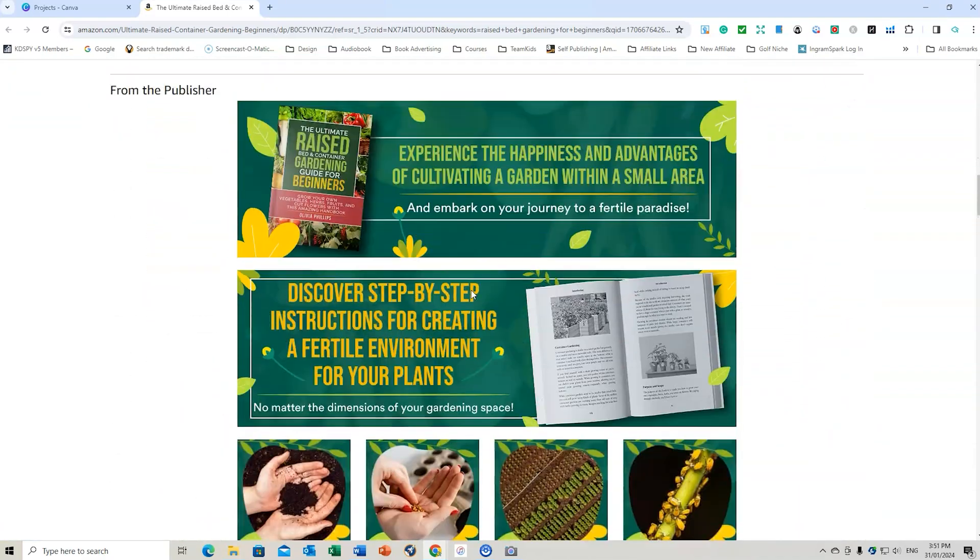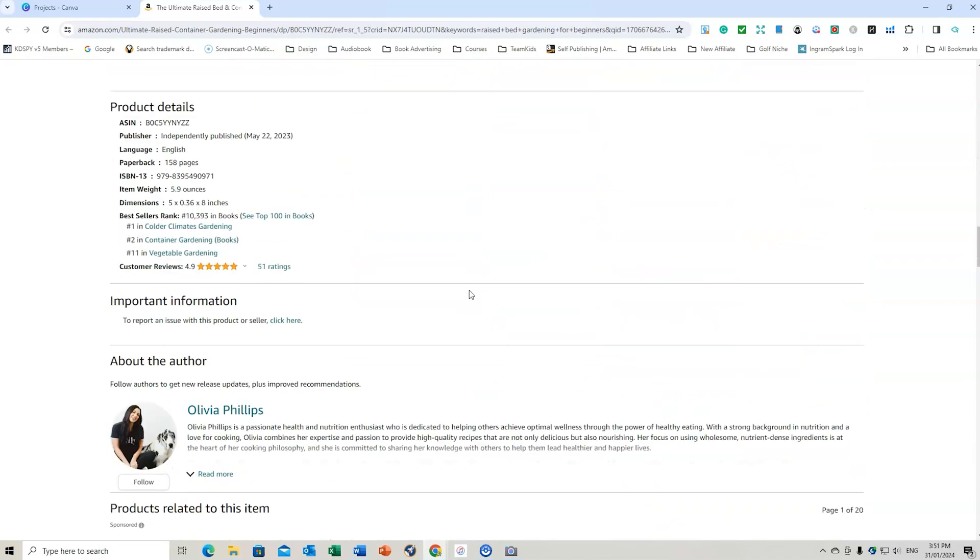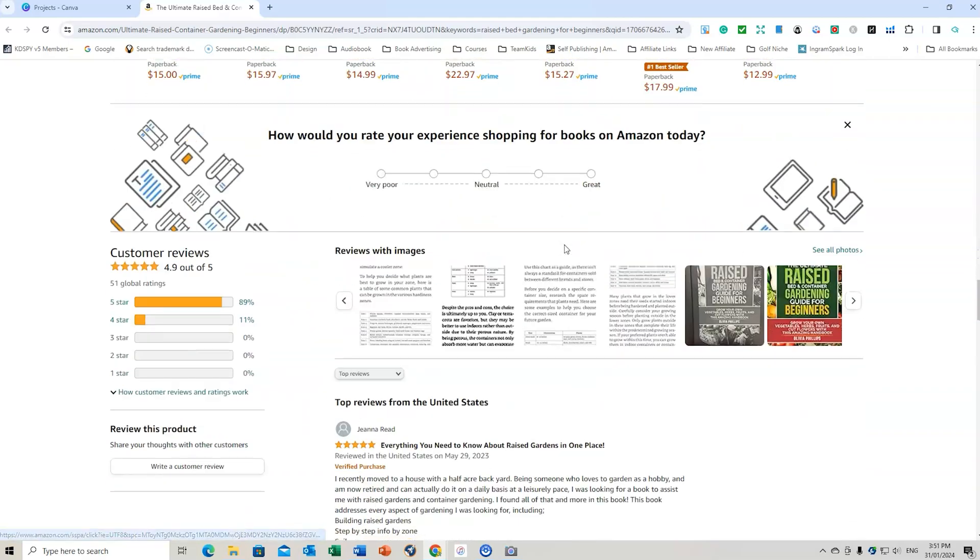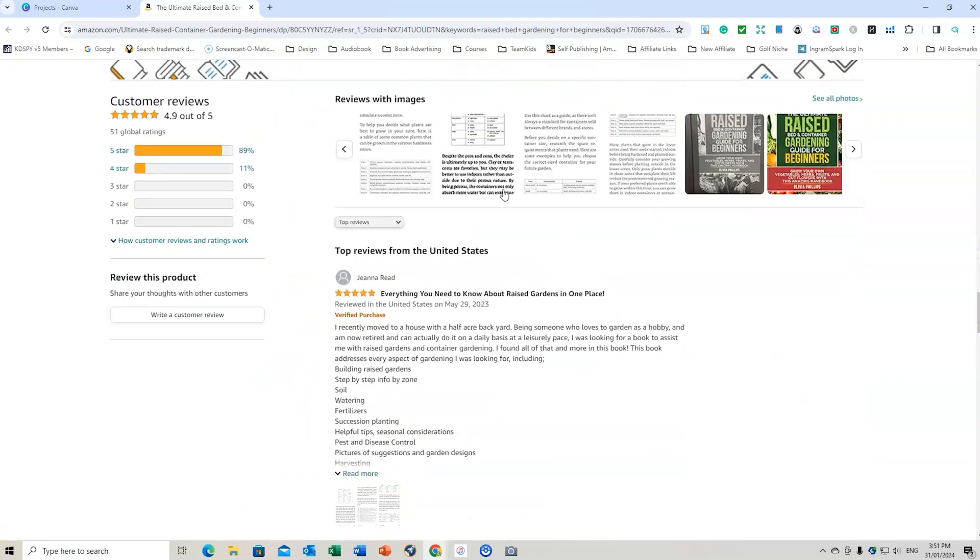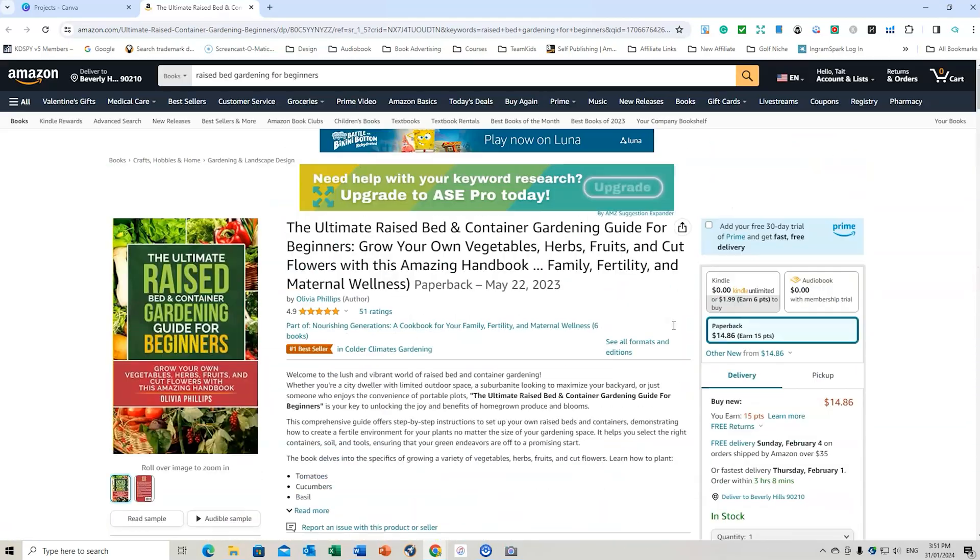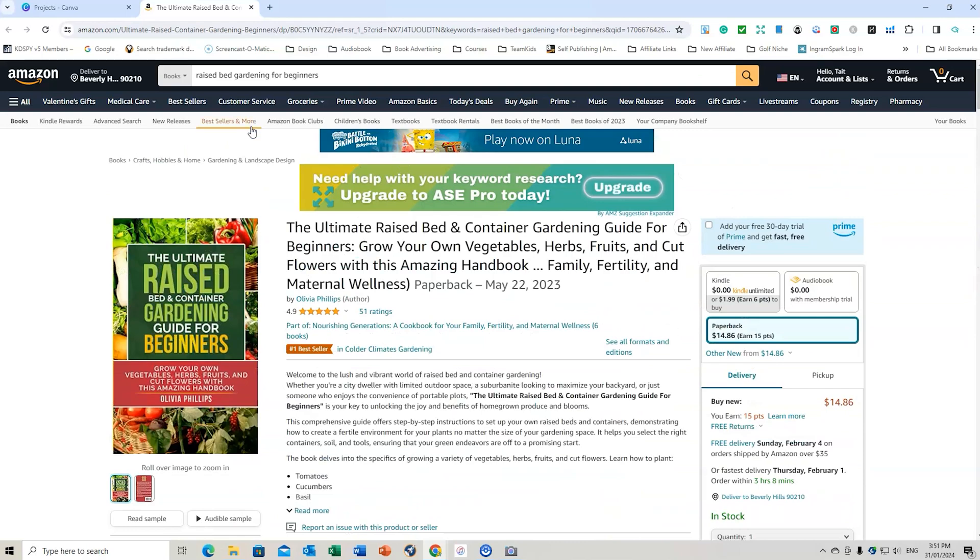We can see the A plus content. We can actually see where it's ranked. We can see the different categories it's in. We can also see the reviews. We can see the images.